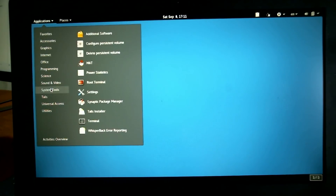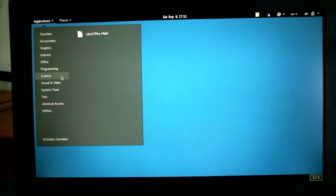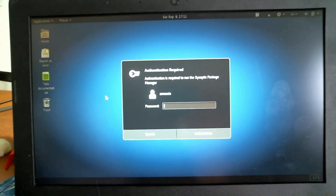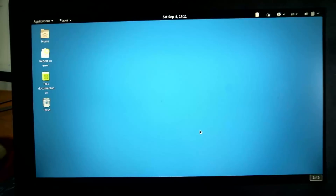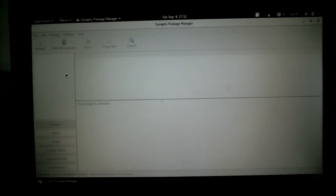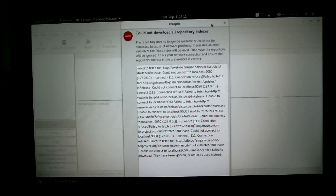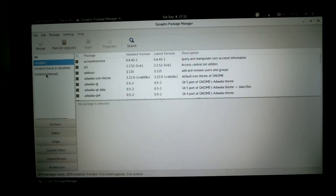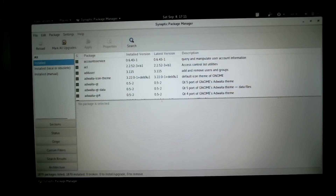Let's find Synaptic — there it is. I just have to enter my authentication. Unfortunately, I can't do anything with it because I'm not on the network. This computer has a Broadcom modem, so I can't get on the network without adding a USB network adapter.